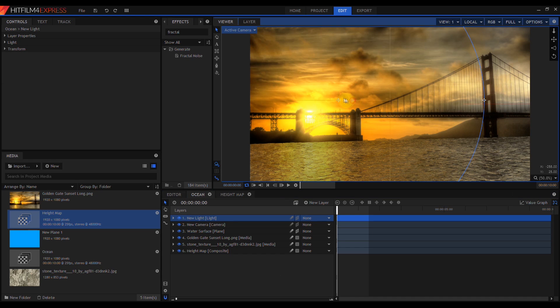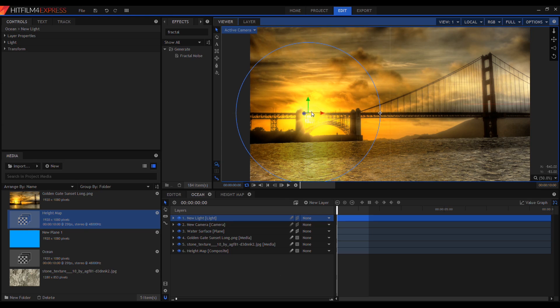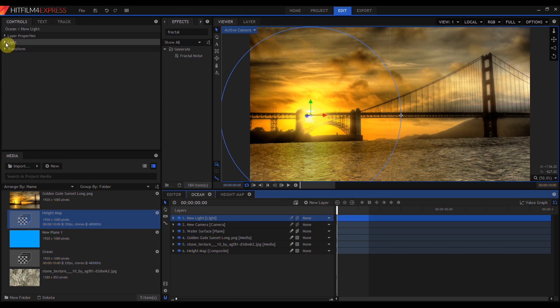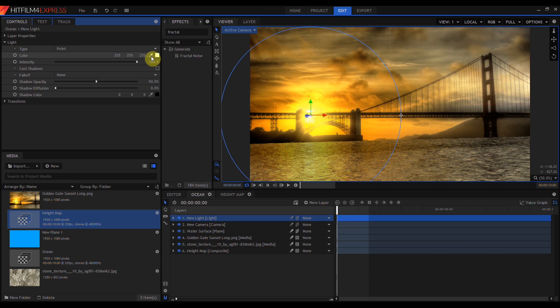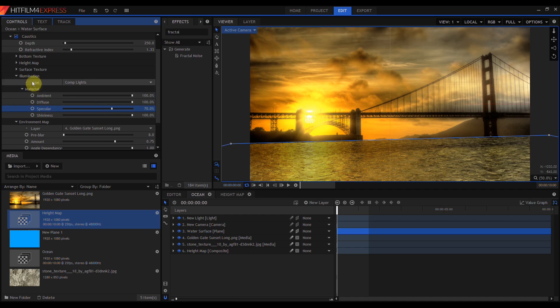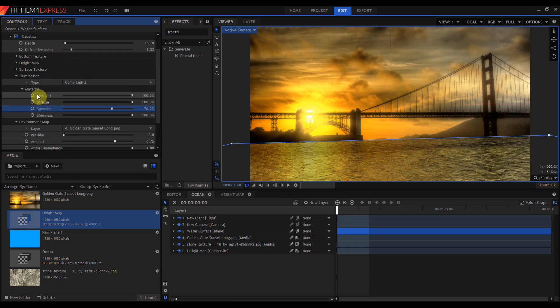Now I can move the light around in 3D space and line that up until I'm happy with it. I also want to change the color of the light from pure white to something that's actually in the image. Let's sample some of these yellows from the clouds.